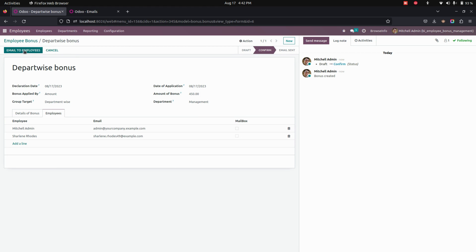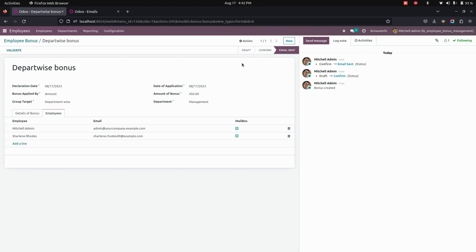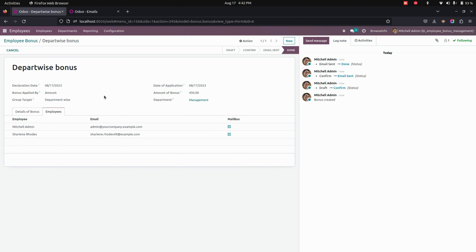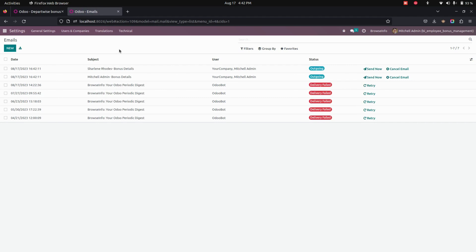Once confirmed, you can send an email to each and every employee using this option. You can see that it will move to the Employee Sent state. Now let's validate it.